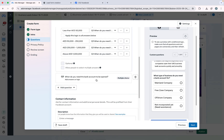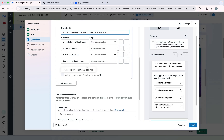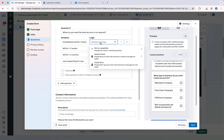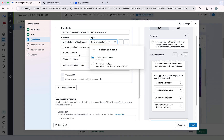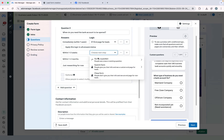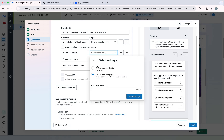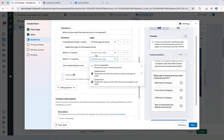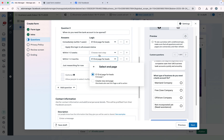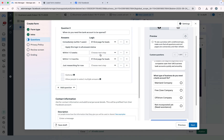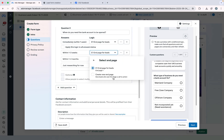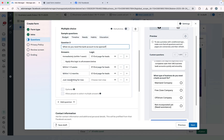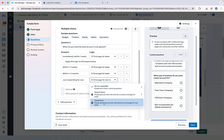Here is the important part: I want to exclude those people who are just researching. For responses like 'immediately' or 'within one week' I will apply the logic to Submit Form. For those who want to open in one or three weeks I will also apply Submit Form. For those who want to register their business within one to two months I will also select Submit Form. But for those who click 'just researching for now' I will select Close Form to exclude them.